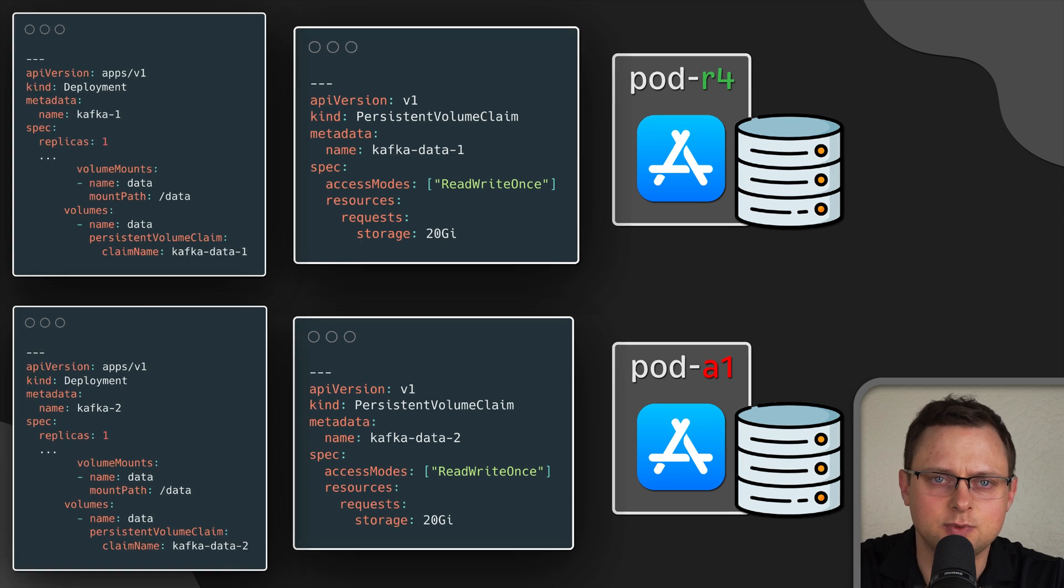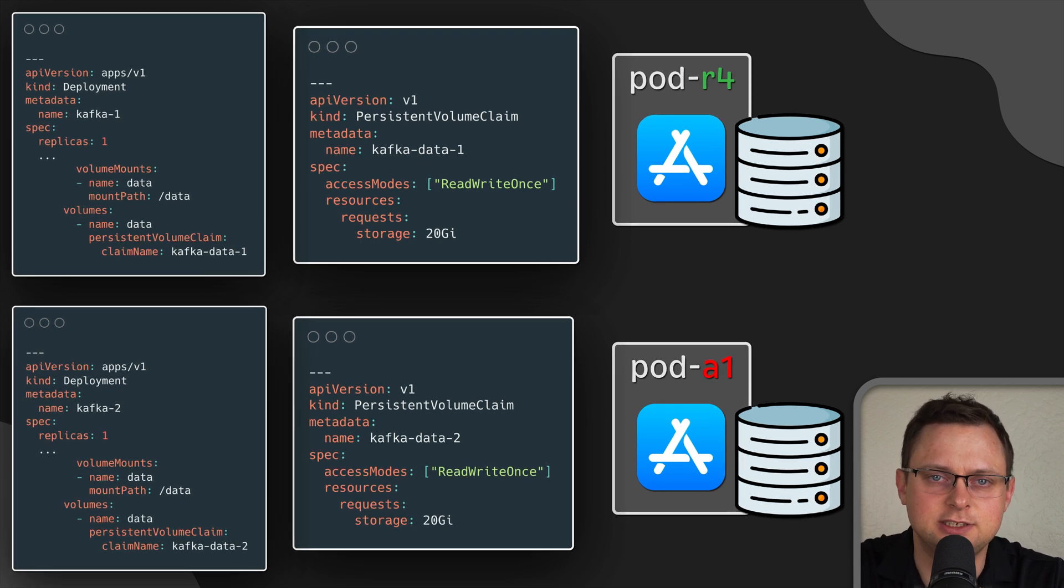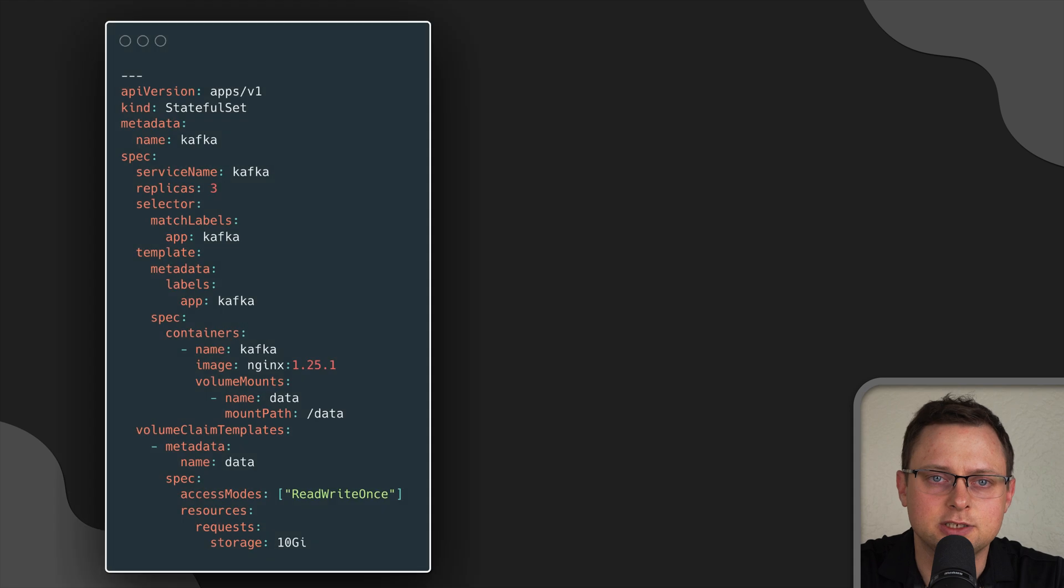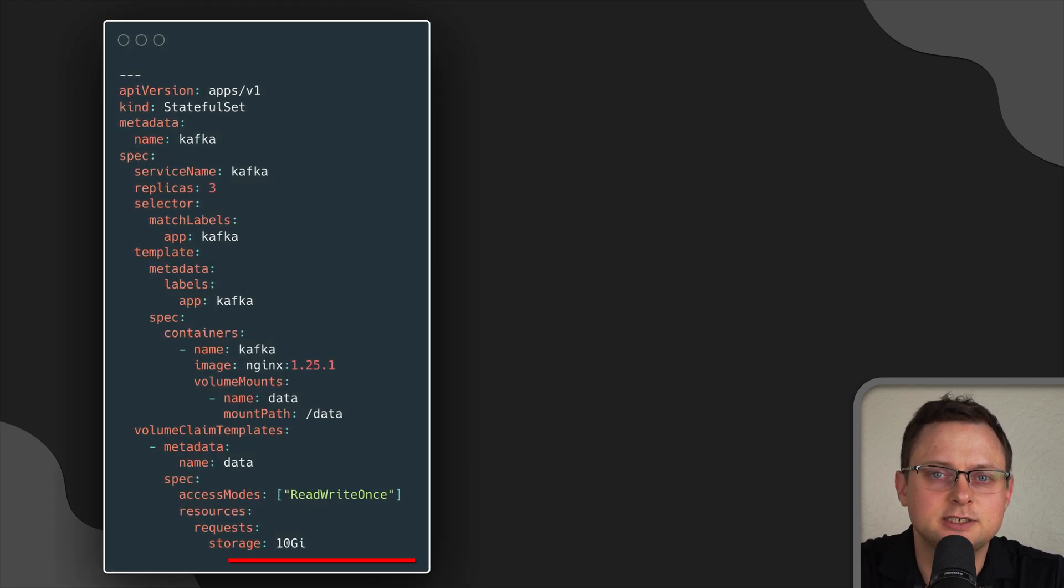As you can see, this solution is difficult to scale. To solve this problem, Kubernetes introduced stateful set.